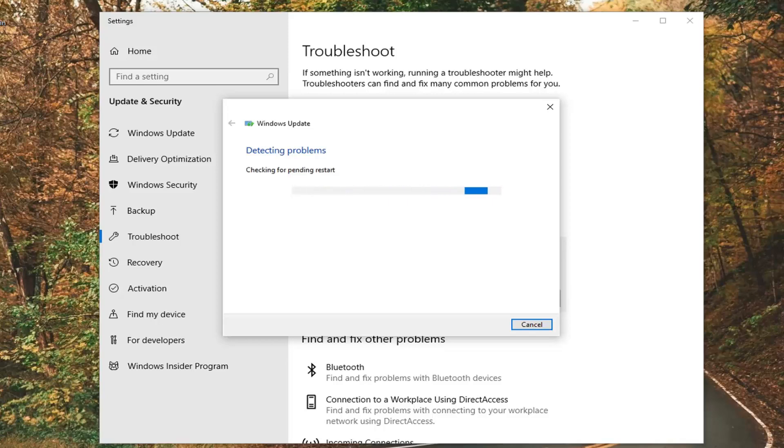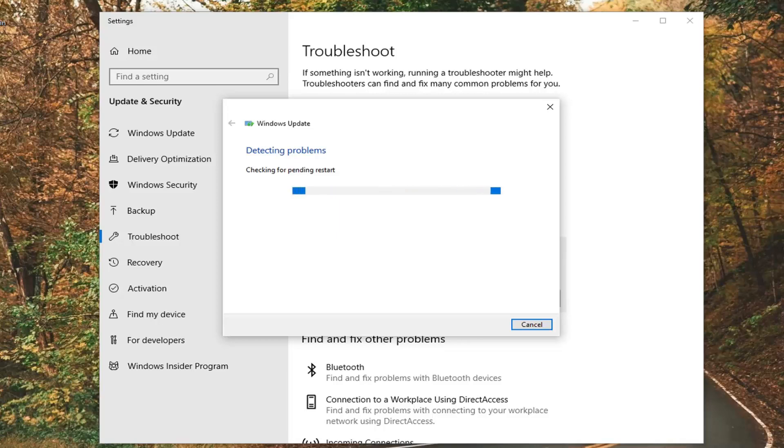The troubleshooter will now detect the troubles that are preventing Windows Update from running properly.